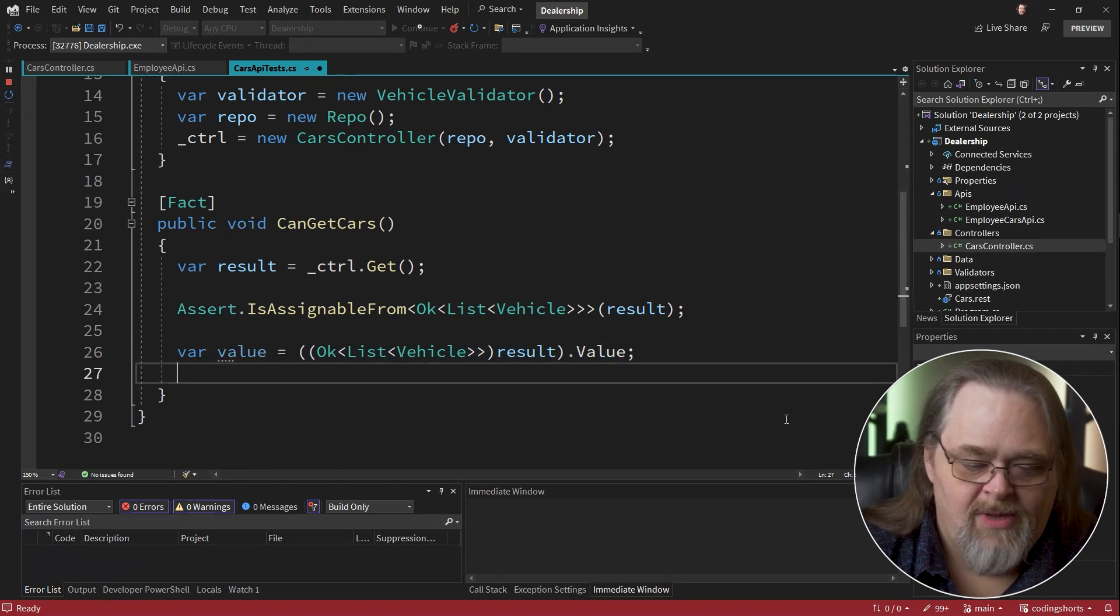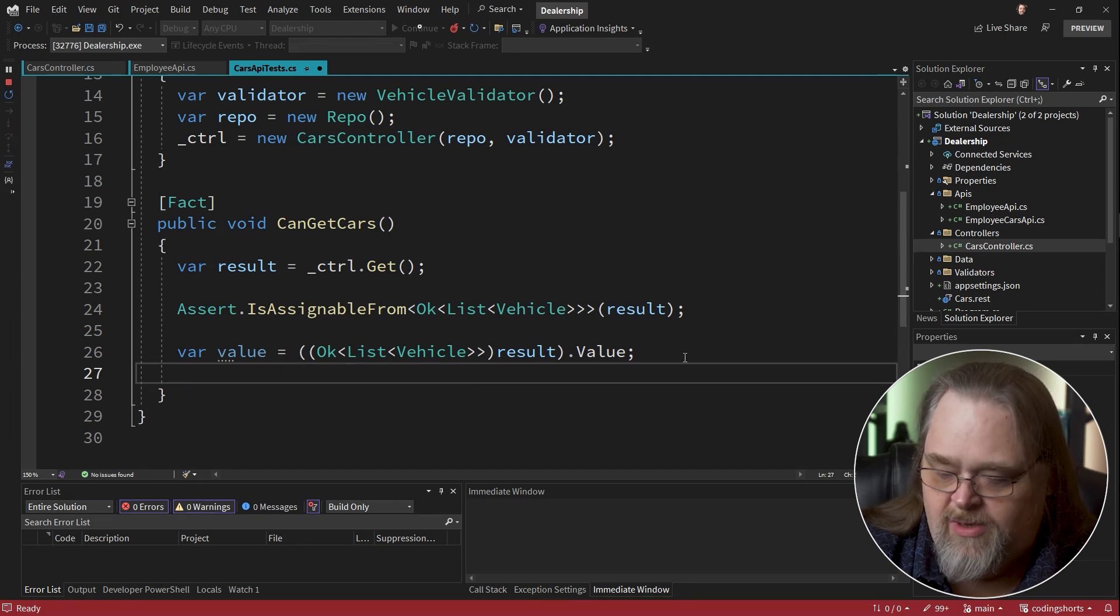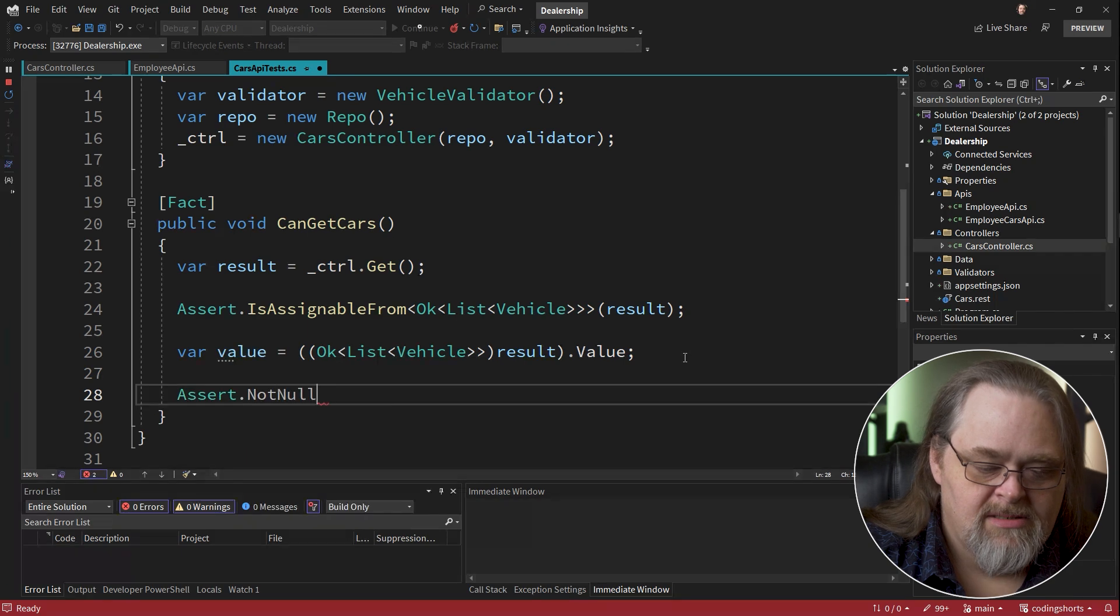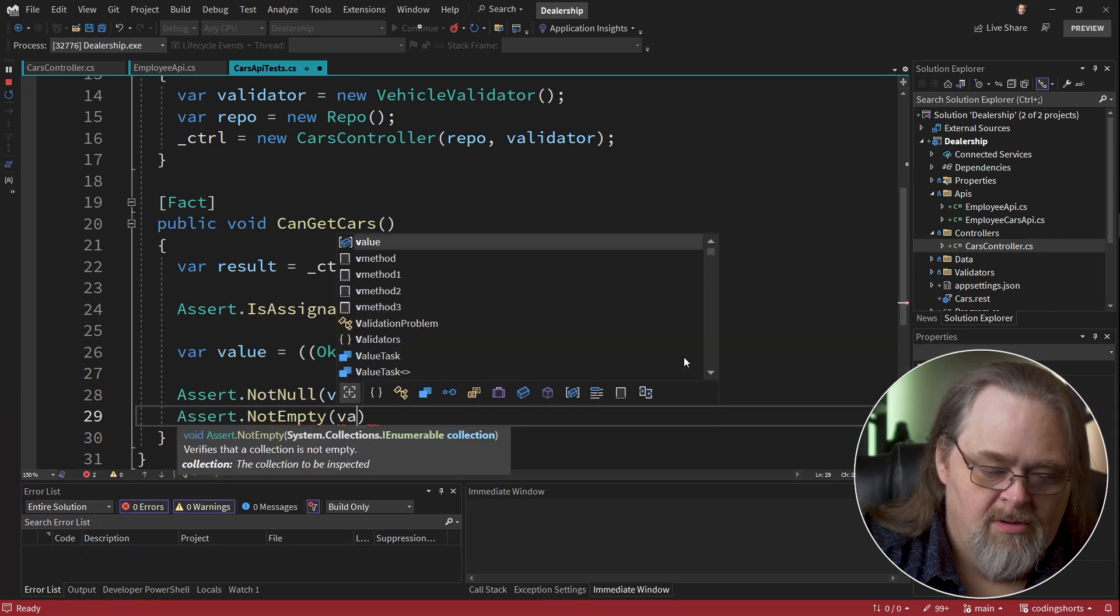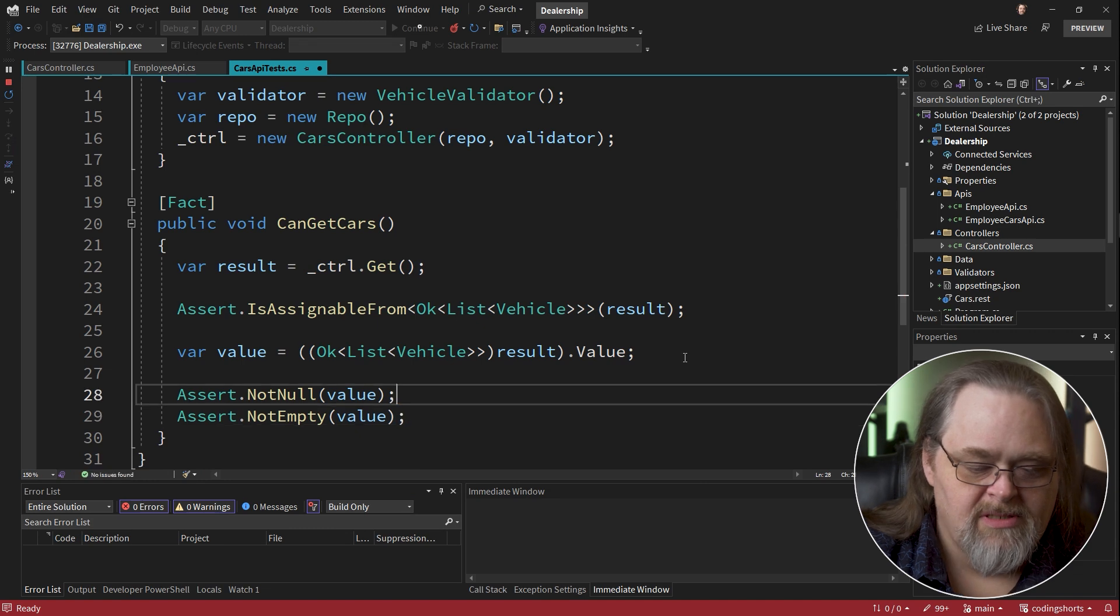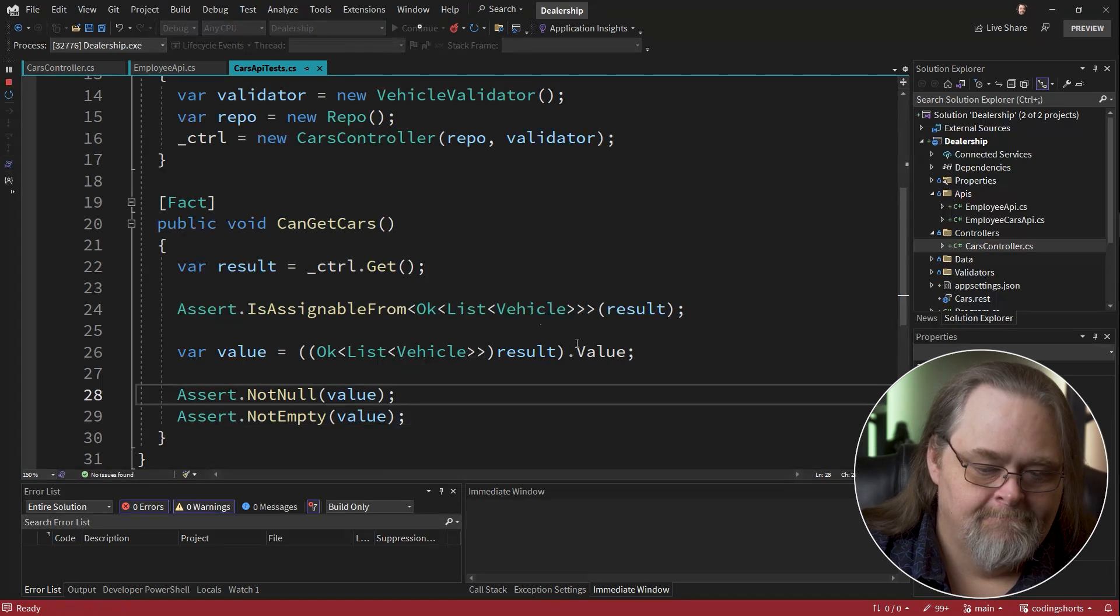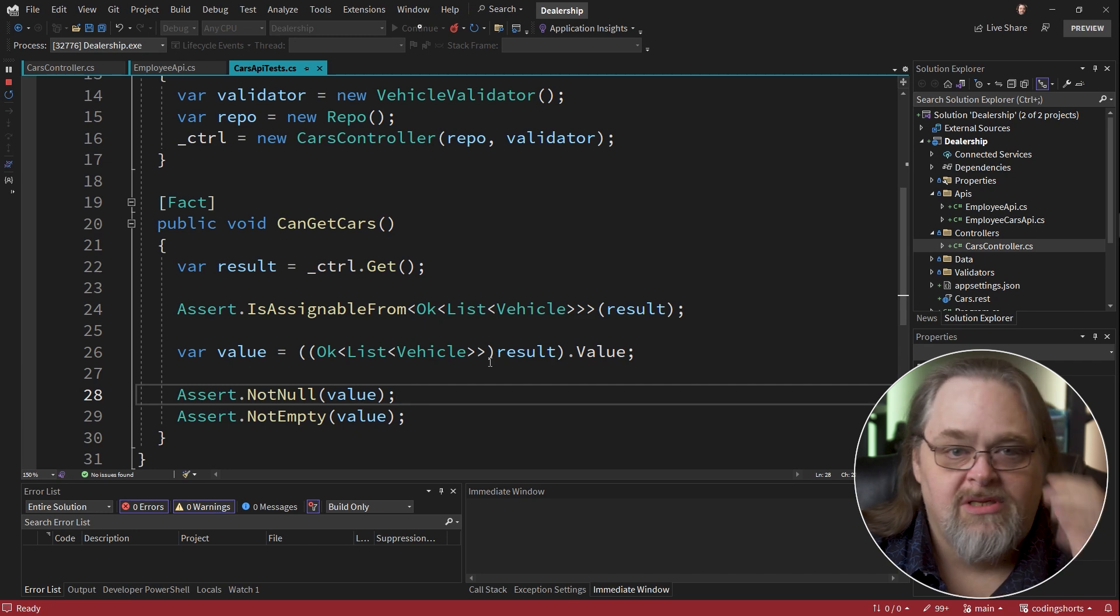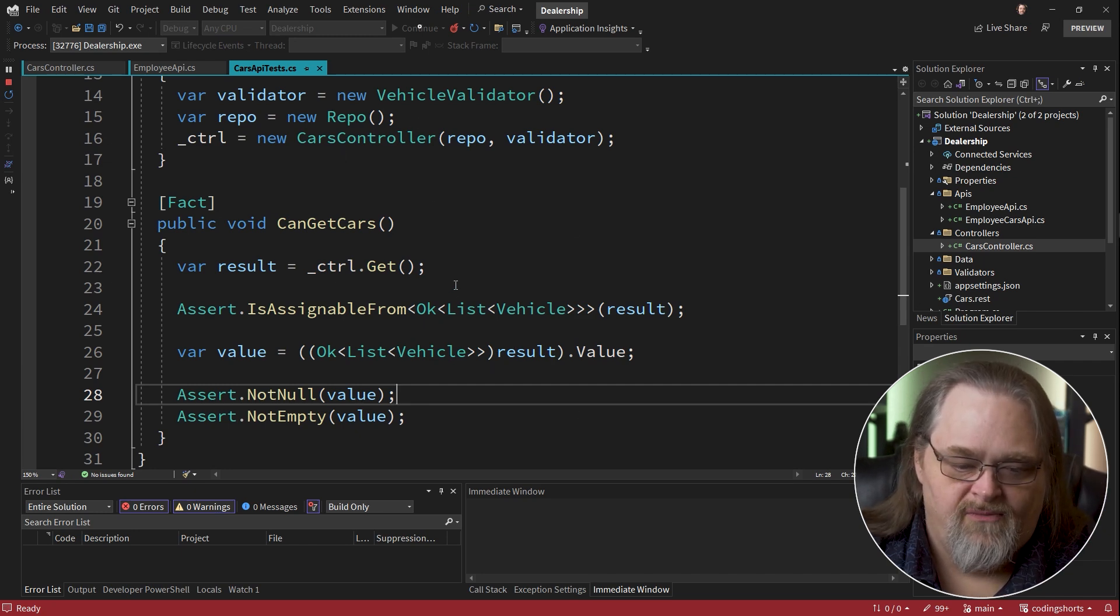Now that we have the value, we can see that the value here is going to be that list of vehicles. Now we can just write some tests and we'll just make sure that we do some simple things like just not null and not empty. And so I consider this a unit test because we're only testing the controller itself.